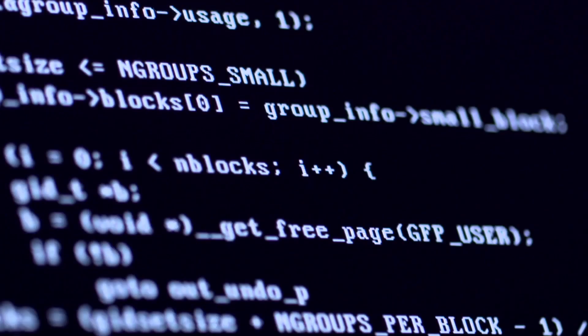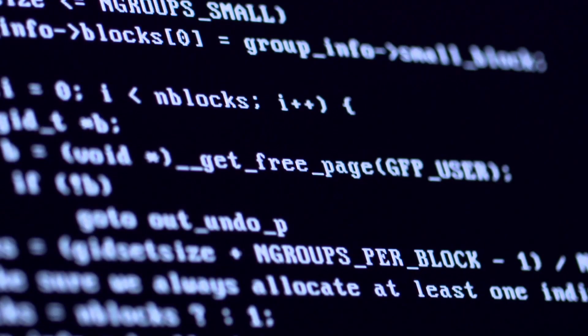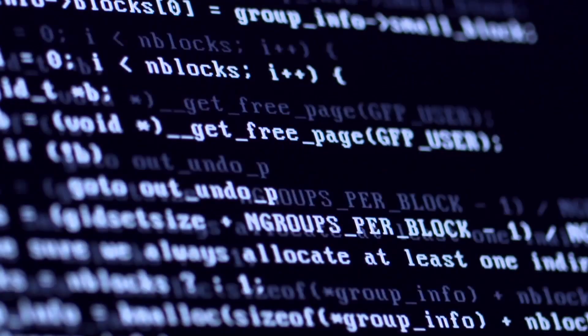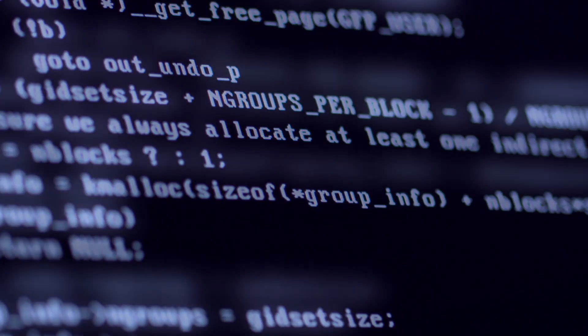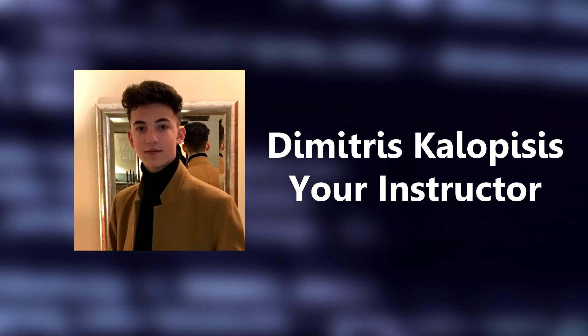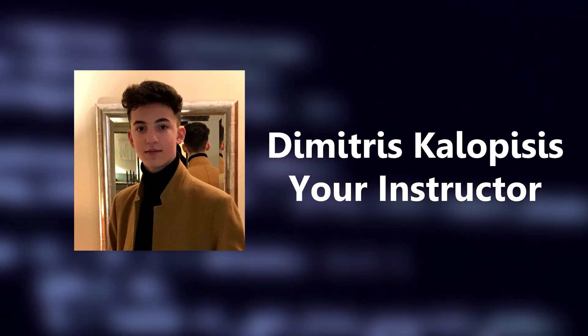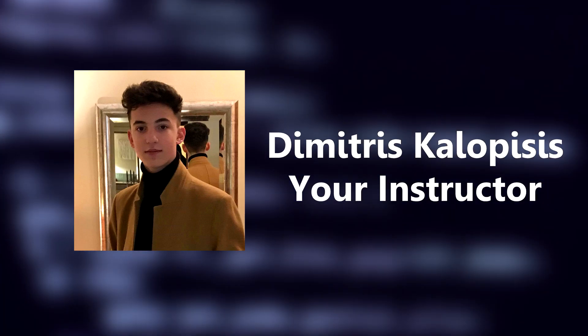Hello and welcome to this course where you will learn Linux privilege escalation. My name is Dimitris, I am an ethical hacker, and I will be your instructor in this course.